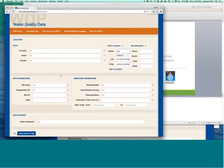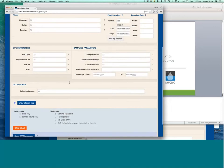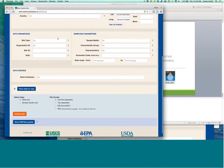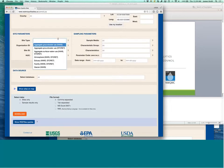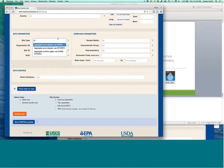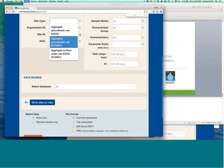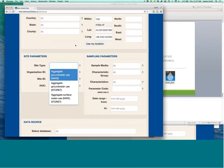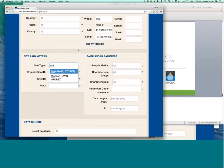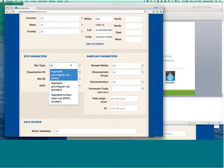And you can search by site type and parameter. So, for example, search for wells. Let's zoom in a little bit, so you can search for wells or streams.